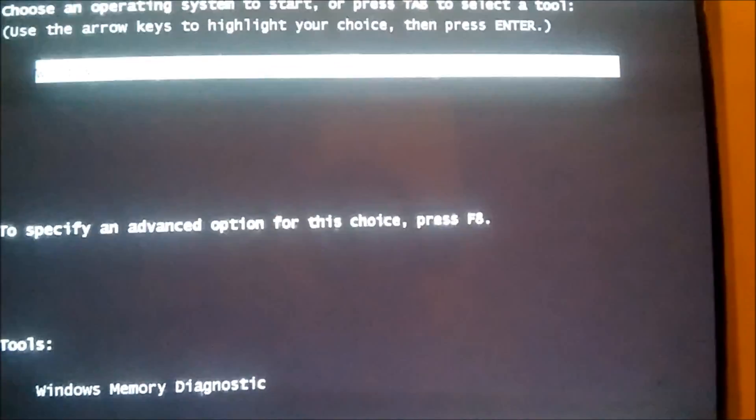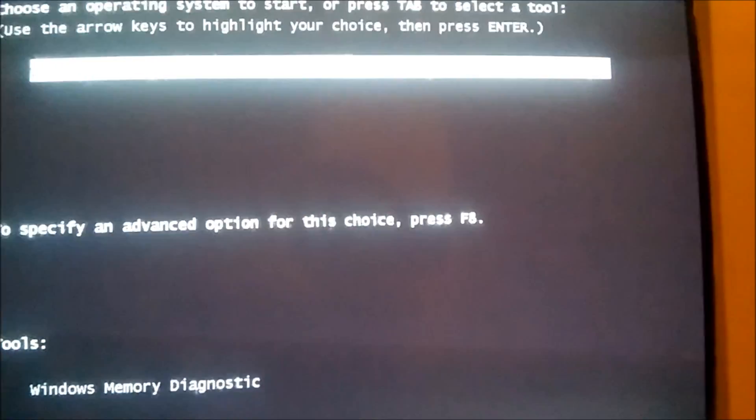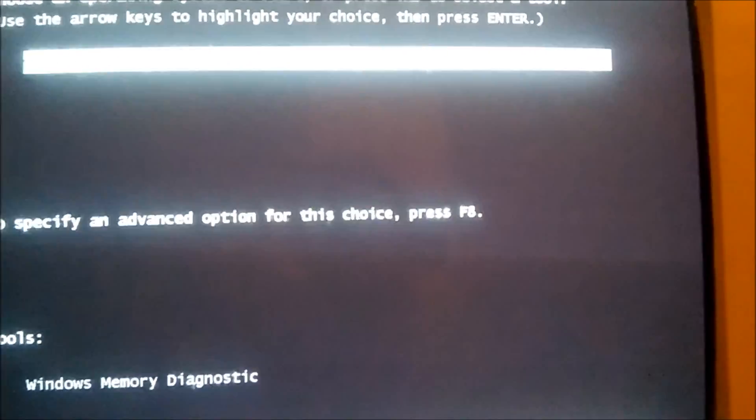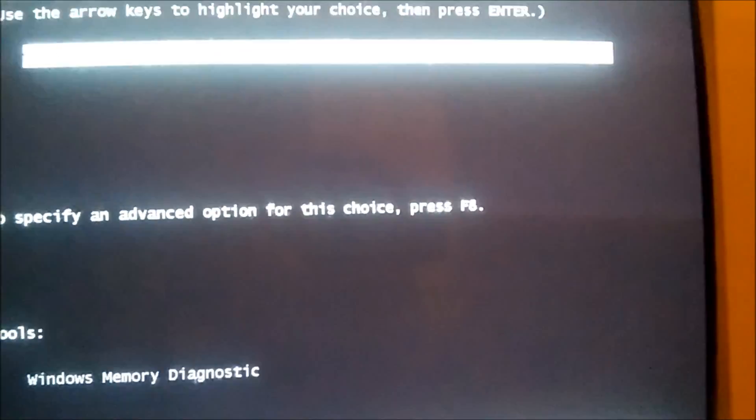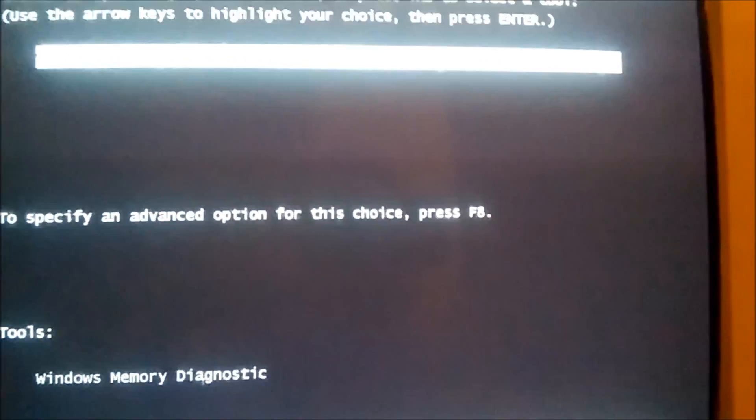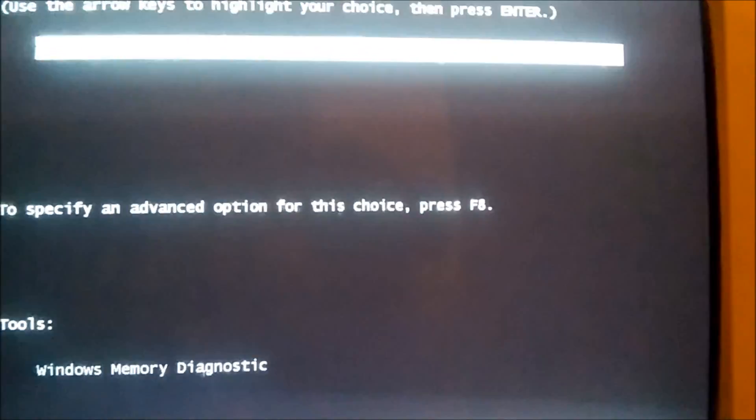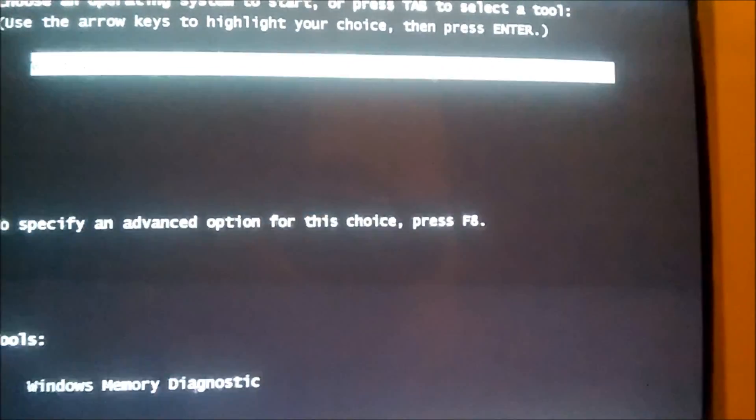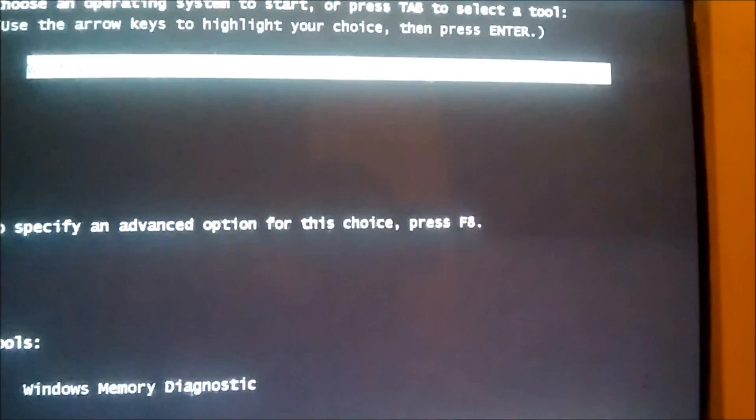Today I'm going to show you how to fix the error input signal out of range that's followed with a black screen. The first thing you want to do is power down your computer.